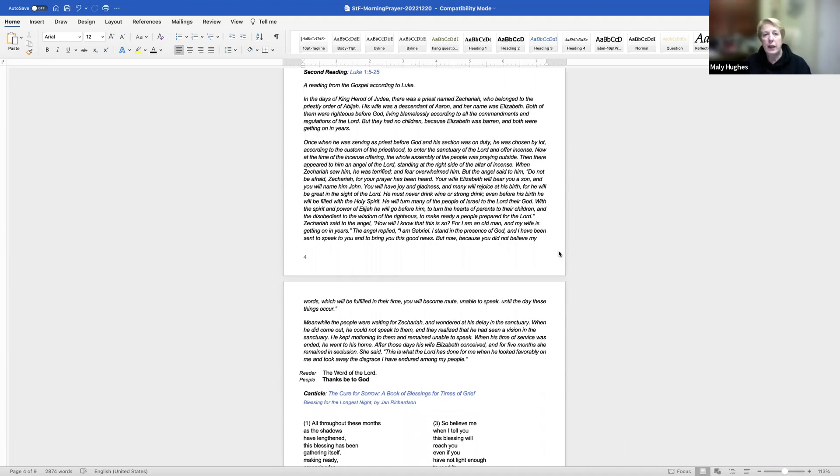And now you're invited to add your own intercessions and thanksgivings. We remember to pray for those in our parish in need of healing, especially Tish, Marlene, Dan, Gail, and Dennis. And today we give thanks for the birthday of Janet Nash.